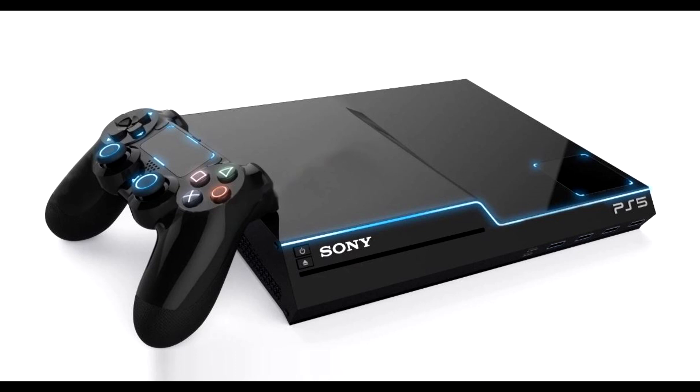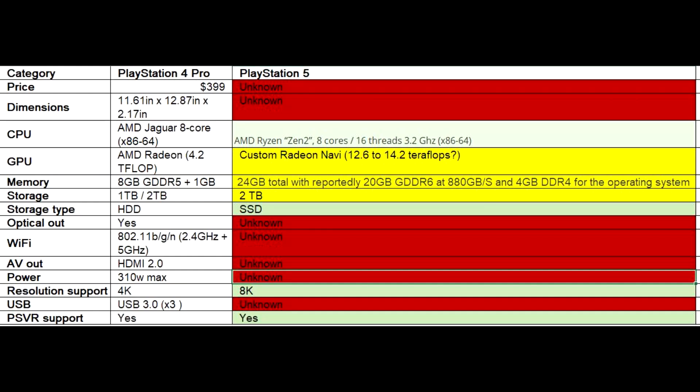The storage will probably be around 2 terabytes and I'm thinking it should be more. I'll tell you a little bit about that in a little bit. We know that the storage type will be SSD, probably featuring the two terabytes like I said.